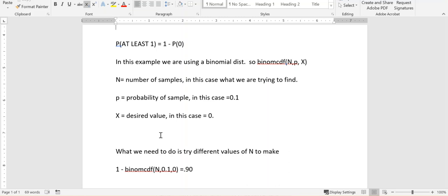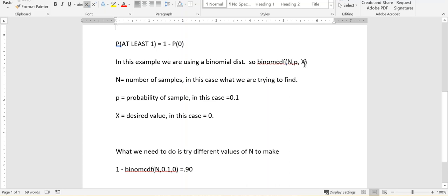In these examples, we're using the binomial distribution. What we need to do is use our calculators to figure out the binomial CDF, the cumulative distribution function for n, p, and x.